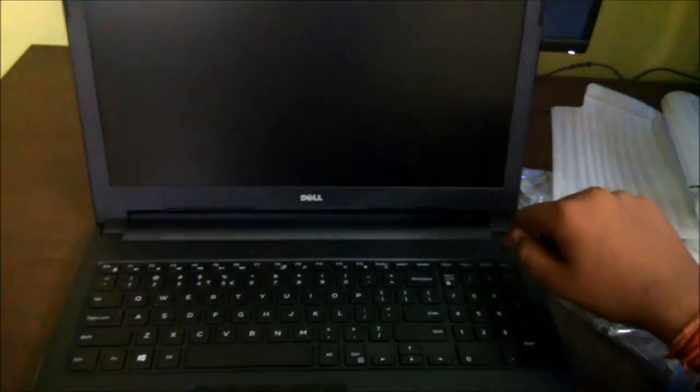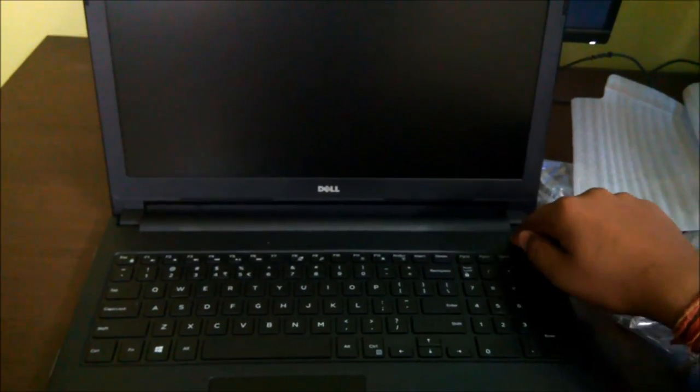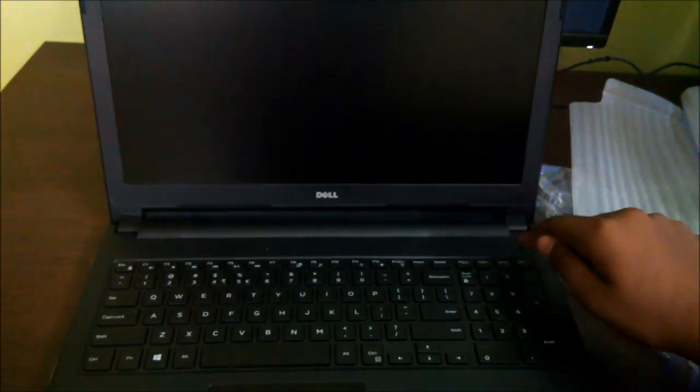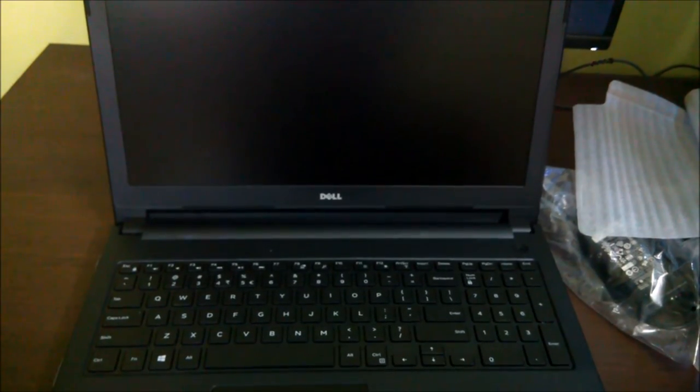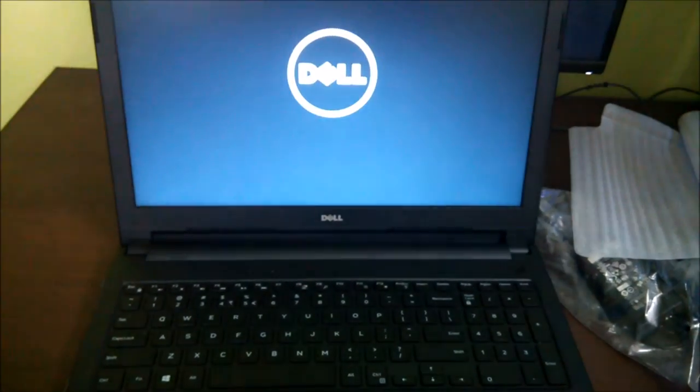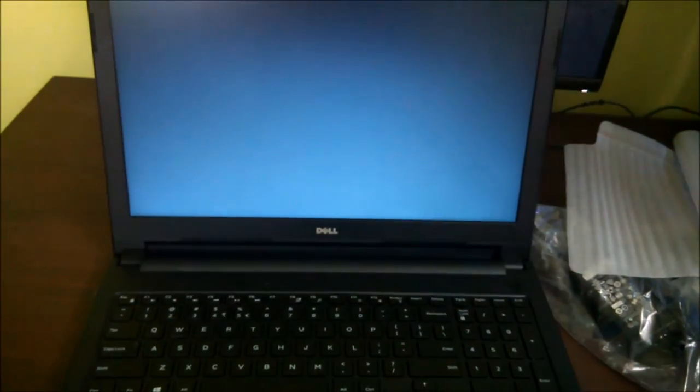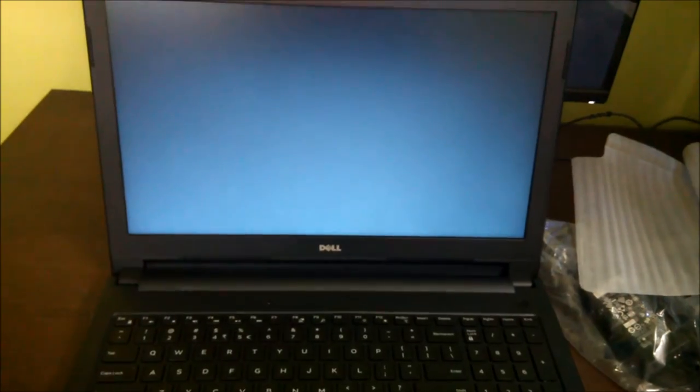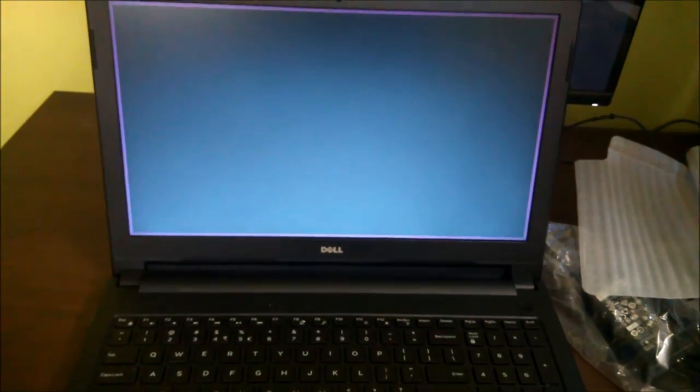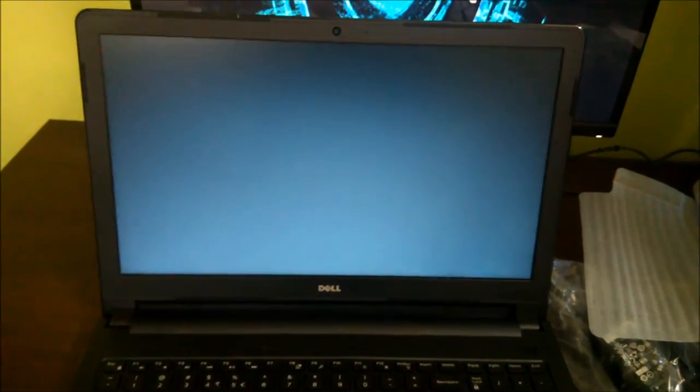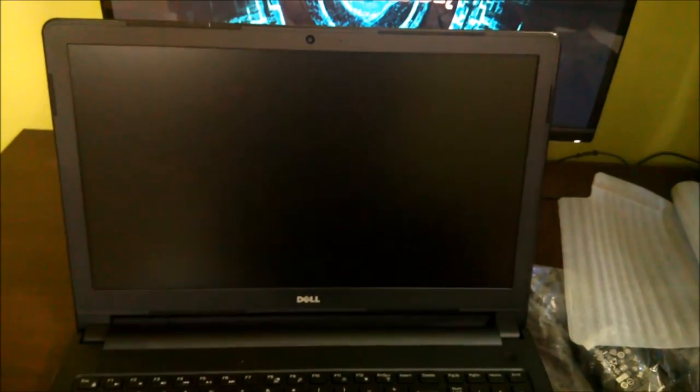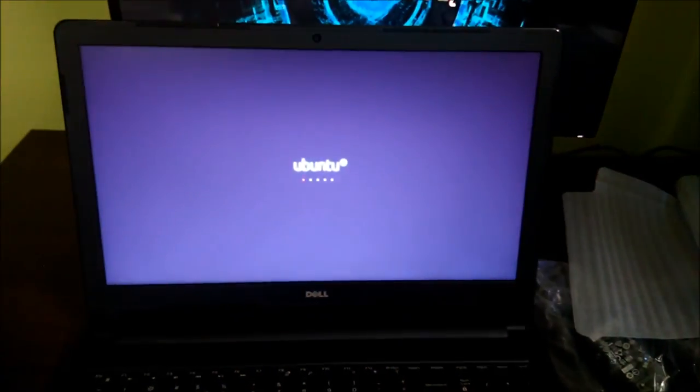So let's boot our notebook if it has some battery in it. Yes it does have battery. So it's booting into Ubuntu I suppose. It's my first experience with Ubuntu.